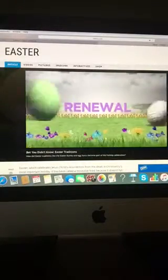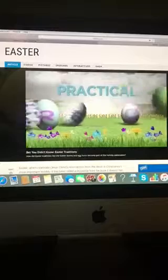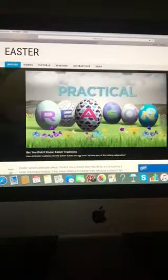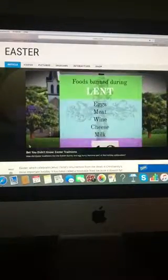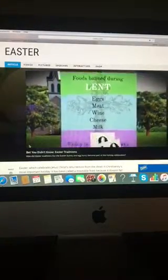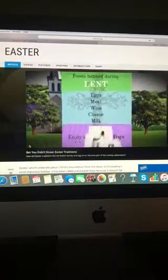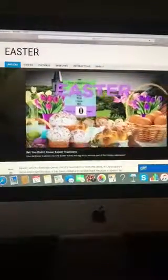Though eggs also symbolized fertility and renewal, they may have become popular on Easter for a more practical reason. For centuries, the Christian church banned eggs, along with other foods, during Lent, and it became a special treat to eat them again at Easter.